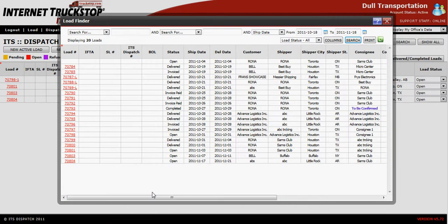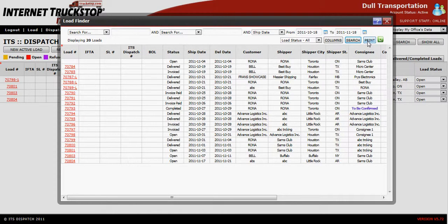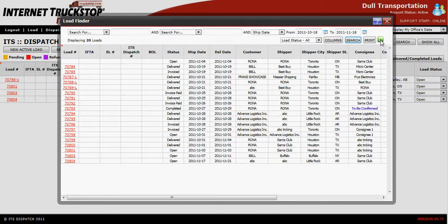At this point, if the information is sufficient, you can print yourself off a hard copy of this information, or if you choose, you can select the Export All and that will export this information from ITS Dispatch into an Excel spreadsheet for you.